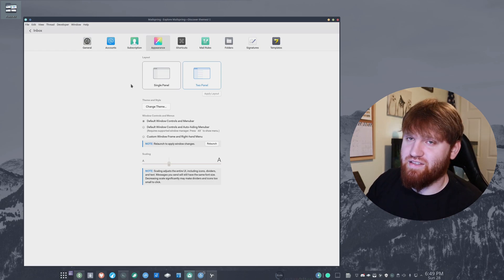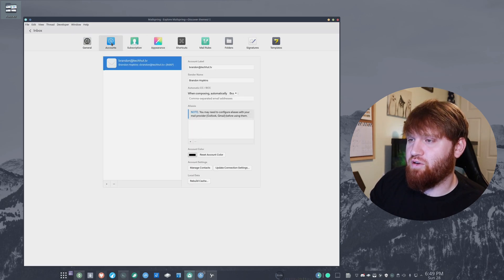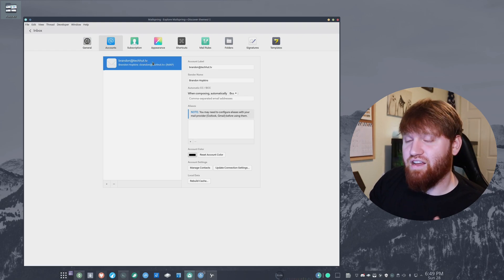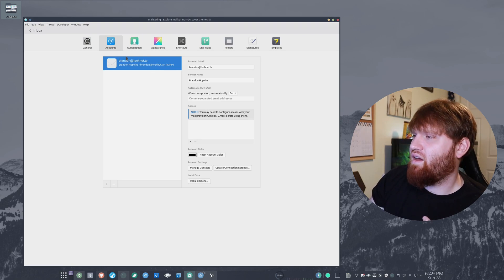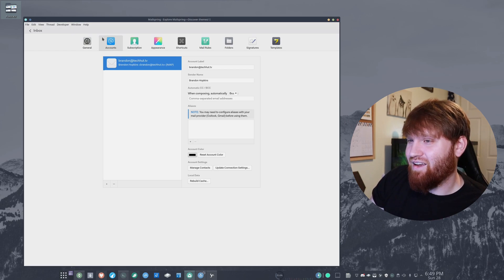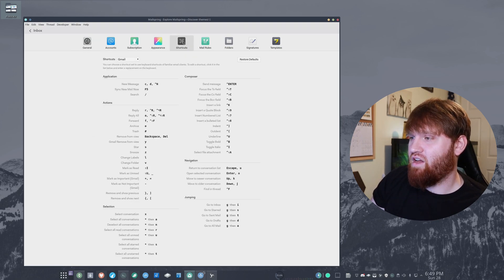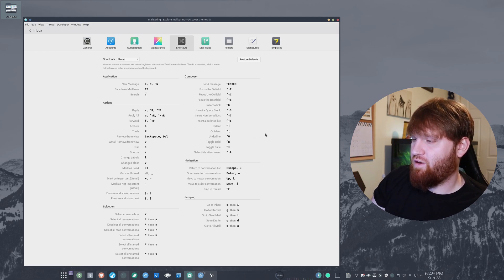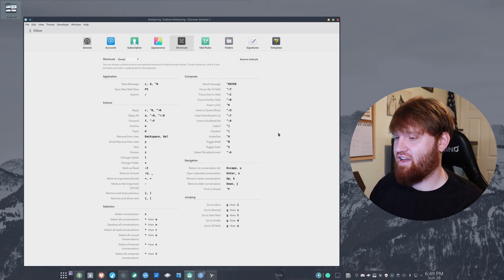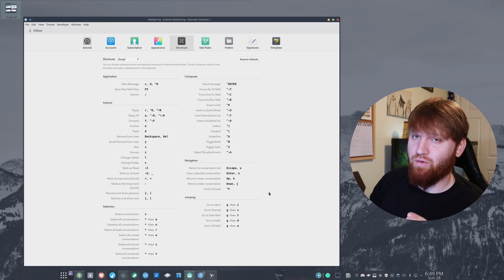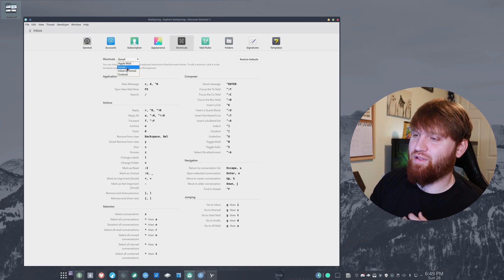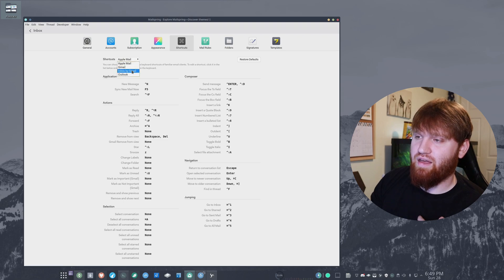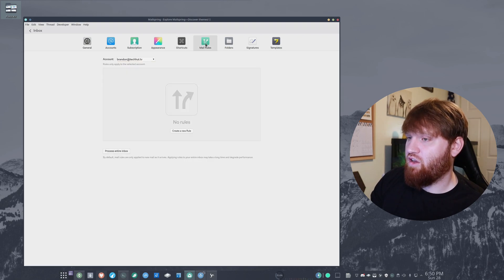Over here you have subscription options, you have your account. This is my brandon@techhut.tv - you can email that if you need to contact me for anything. I'm pretty quick. If it's like a tech support thing I might not reply because I have a lot going on. There's general settings, so you have a bunch of different settings here. You can really customize how everything's laid out. You have a bunch of different keyboard shortcuts. If you're somebody who heavily uses the keyboard, such as if you're using window managers and things like that, you're going to work really quick if you learn all these keyboard shortcuts. Right now I have them synced up to Gmail because I use them a little bit, but you can match them up with Apple Mail, Inbox by Gmail, or Outlook if you're already familiar with those various platforms.